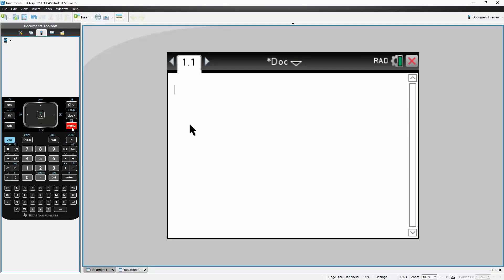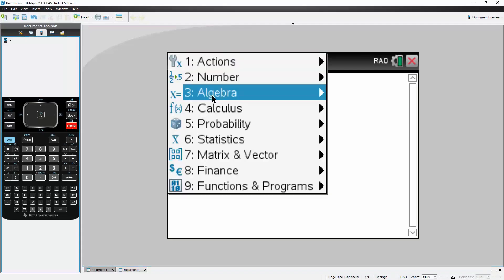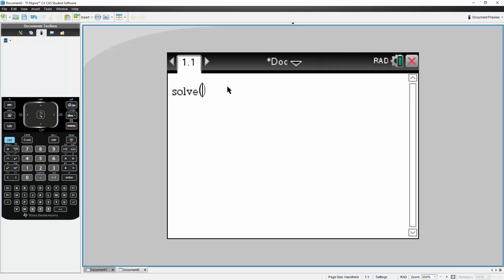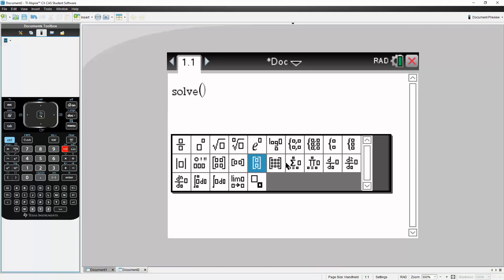So I'm simply going to hit menu, I'll hit algebra, and I'll hit solve. Next, I will hit this icon right here to get a matrix. And I had this kind of matrix right here, a 2x2.